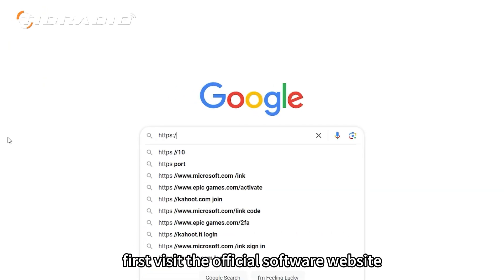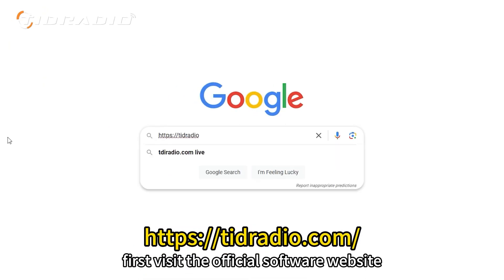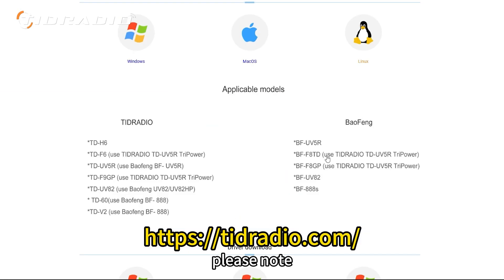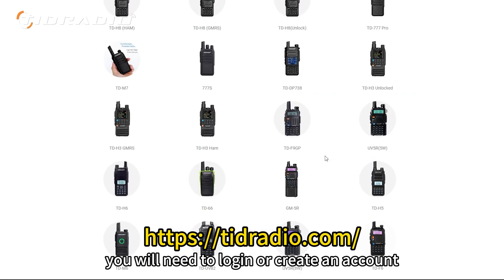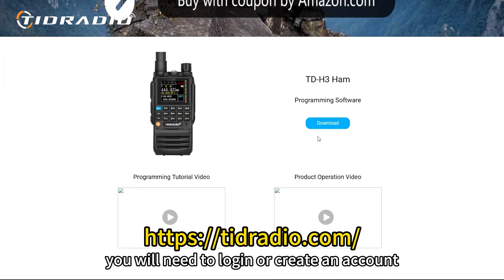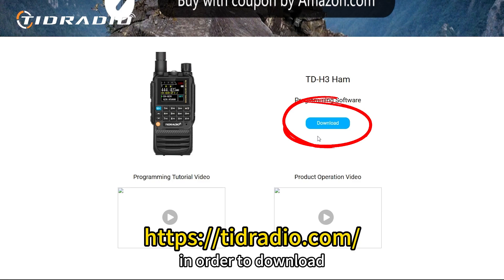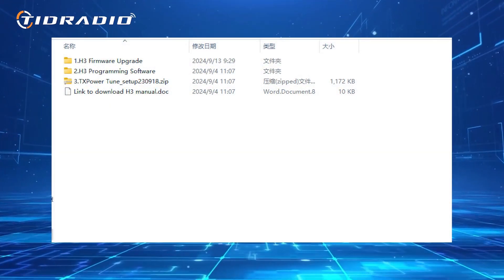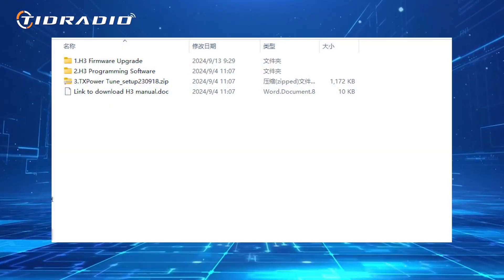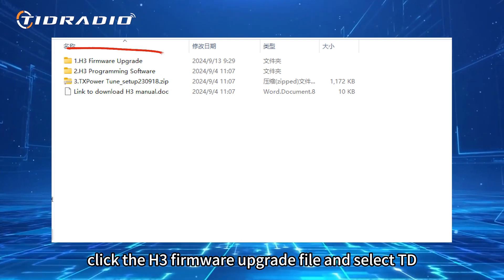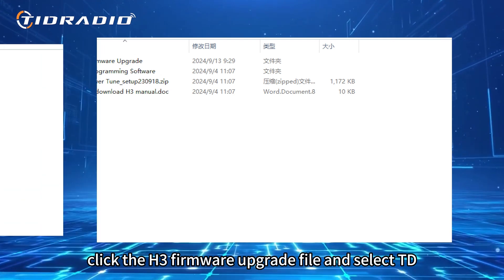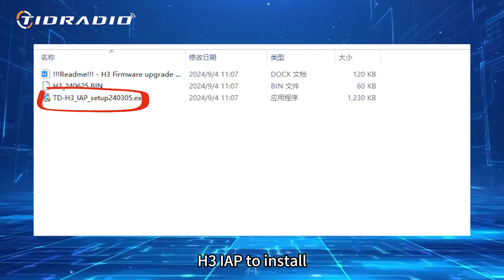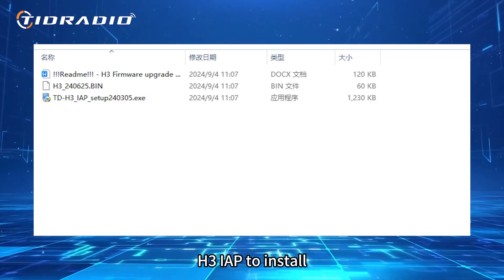First, visit the official software website and select your walkie-talkie model. Please note, you will need to log in or create an account in order to download. After the download is complete, open it, click the H3 firmware upgrade file and select TD H3 IAP to install.